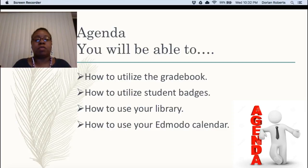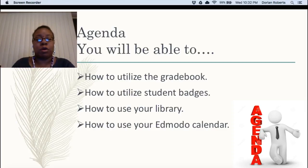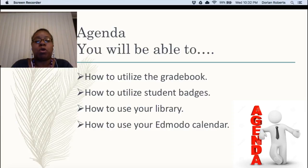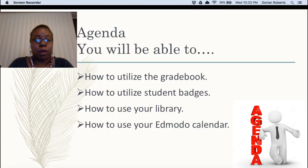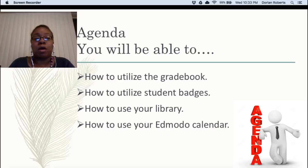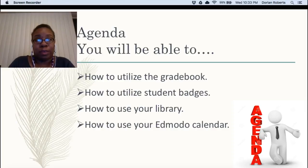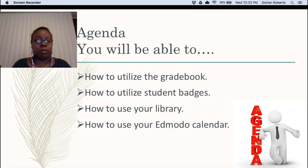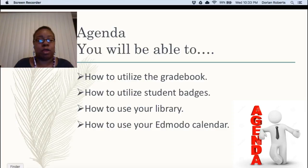This is what we're going to do today and how we're going to utilize our time together. First, you're going to be able to utilize the gradebook, utilize student badges, how to use your library and also for a little extra twist you're going to learn how to use the Edmodo calendar. This is going to be great. Let's go ahead and get started.